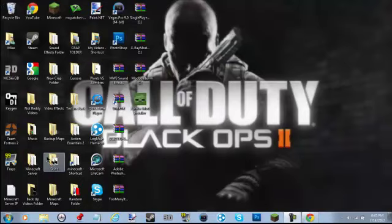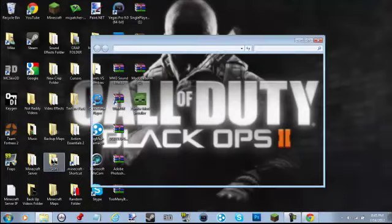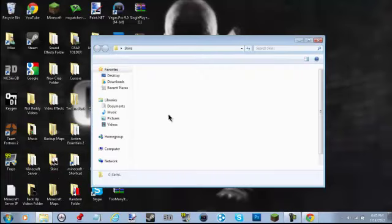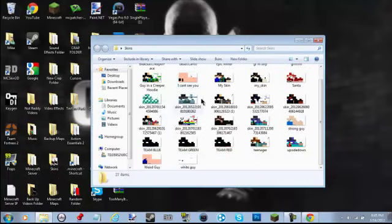What you'll need to do is download a skin. I have a bunch of skins in my skins folder. Now you can tell these are all the skins.